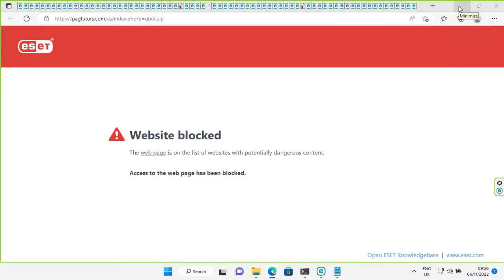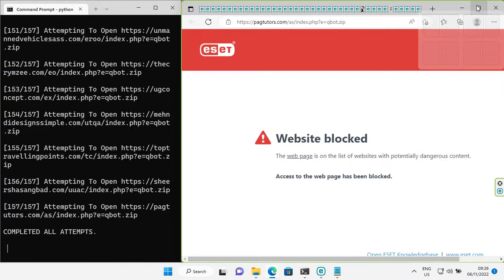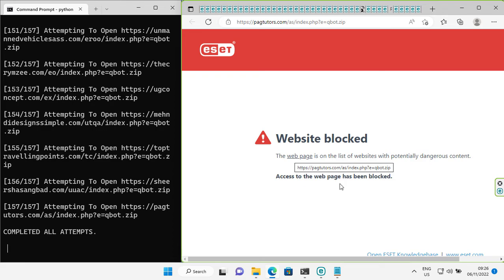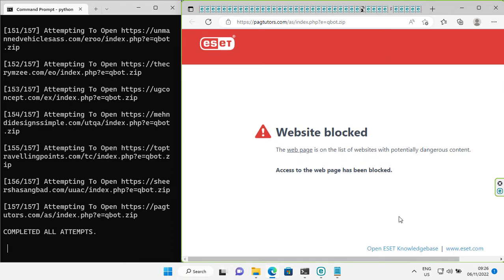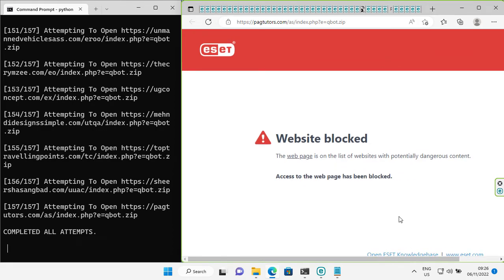If you are using ESET, then I think you are in safe hands — at least for the web protection part. I also did a test with Kaspersky using the same URLs, which I will post soon. So see you there. Stay safe. Have a good day.